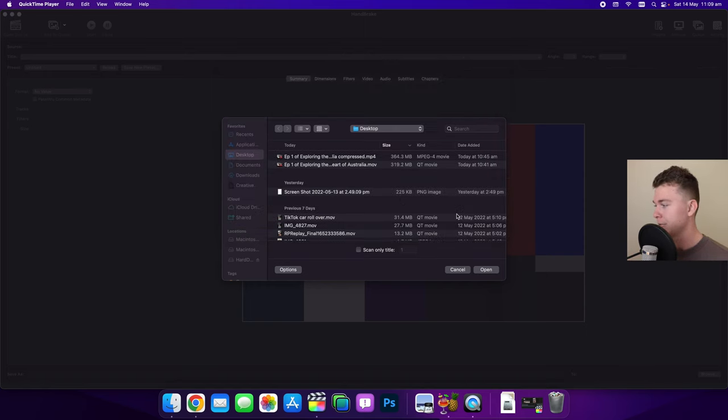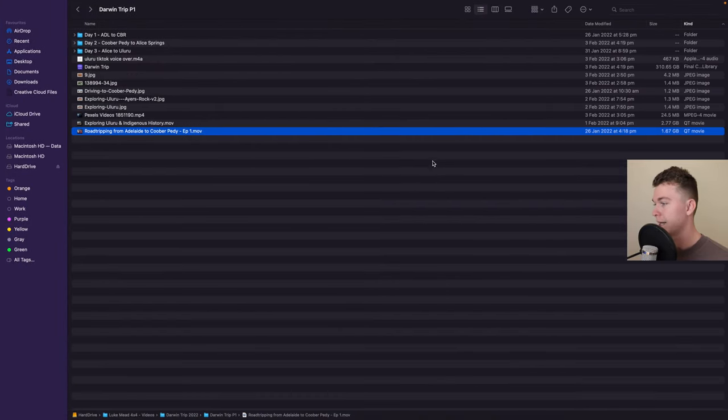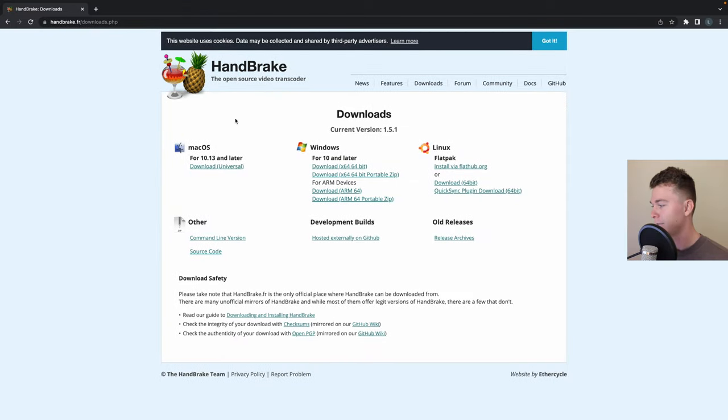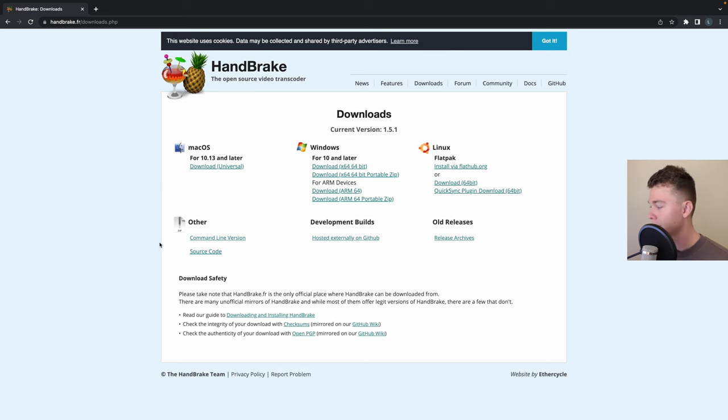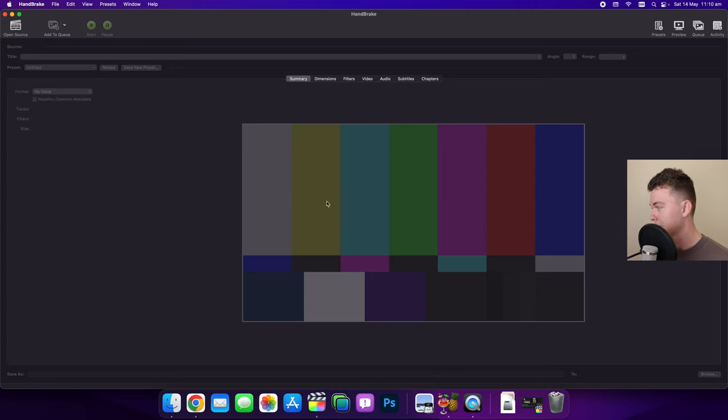So what we're going to do is we're going to head in and download HandBrake if you haven't done so already. You can do it on all sorts of computers. In my case I'm just using it for the Mac and then we're going to open up HandBrake and it looks a little bit like this.